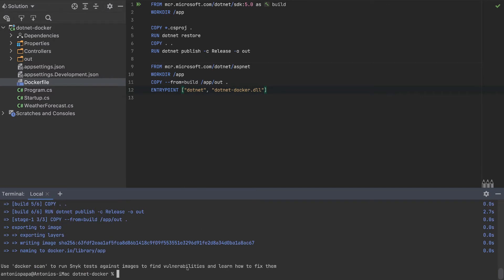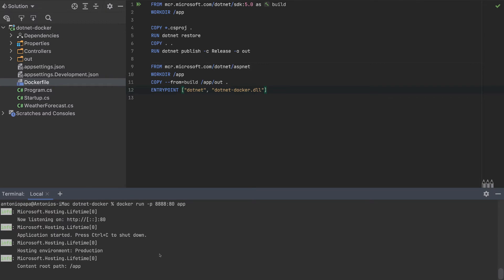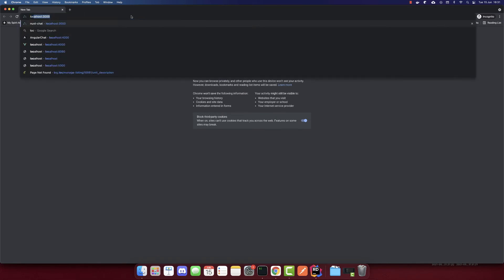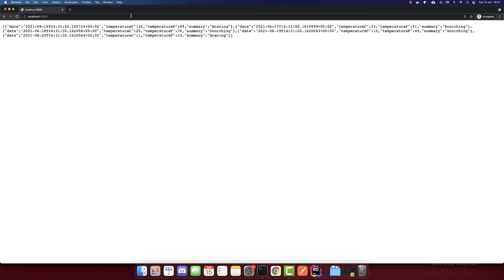Now it is ready to be pushed to the cloud. But first, let's test it in the browser. We run the container specifying port mapping: inside the container the port is 80, but on localhost we can use port 8888. The container name is 'app'. It's successfully running — going to localhost:8888 we can see the weather forecast JSON returning correctly.